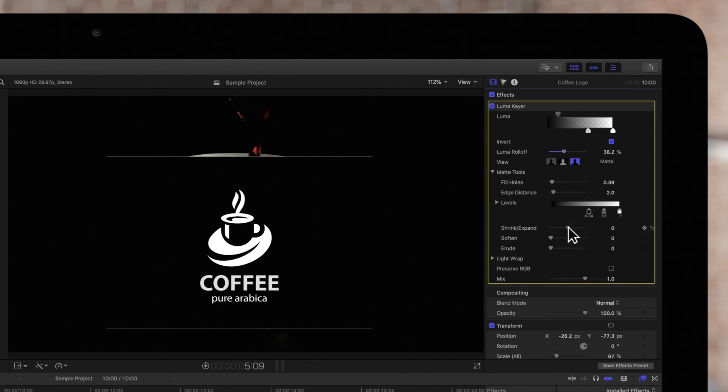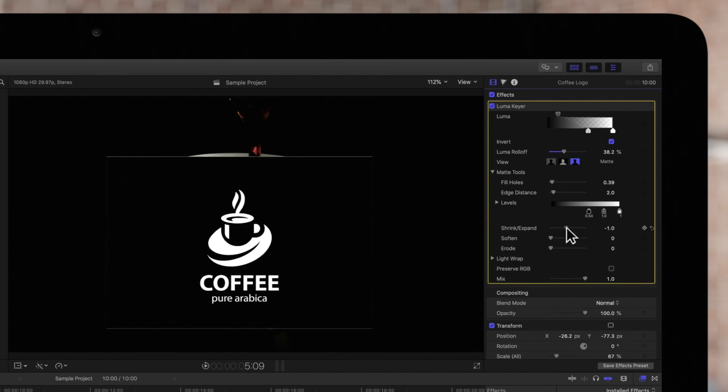Shrink and Expand manipulates the contrast of the matte to adjust the sharpness of the edge.